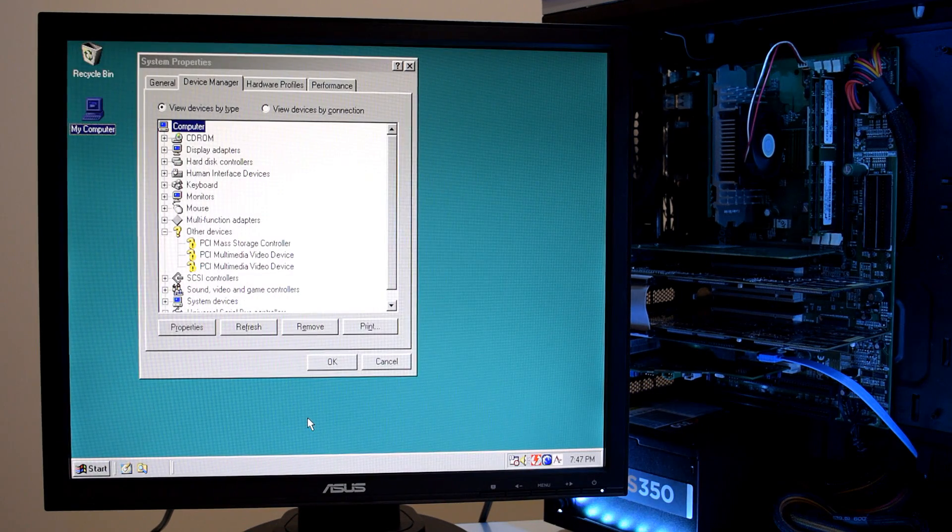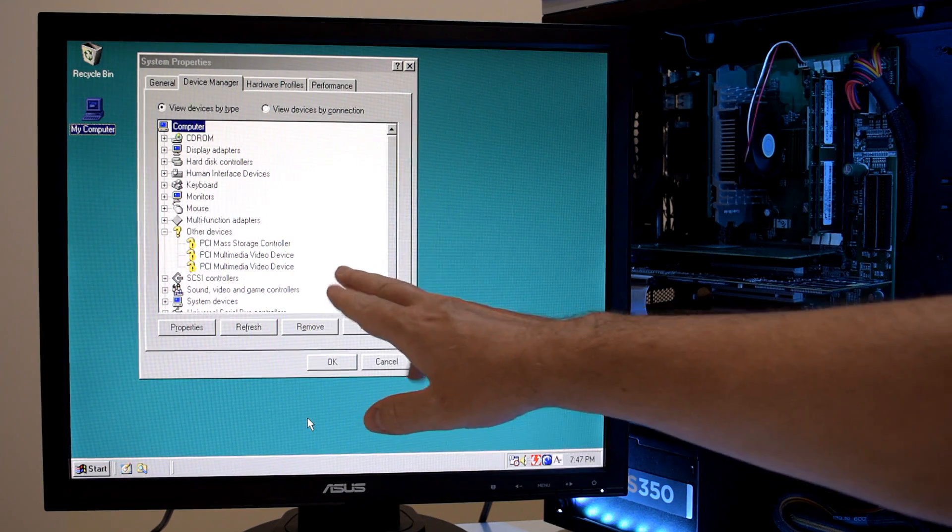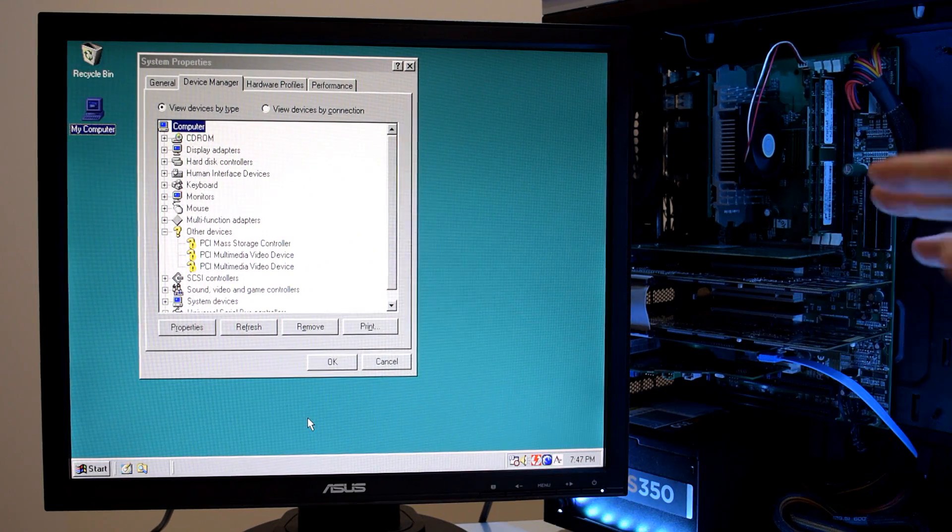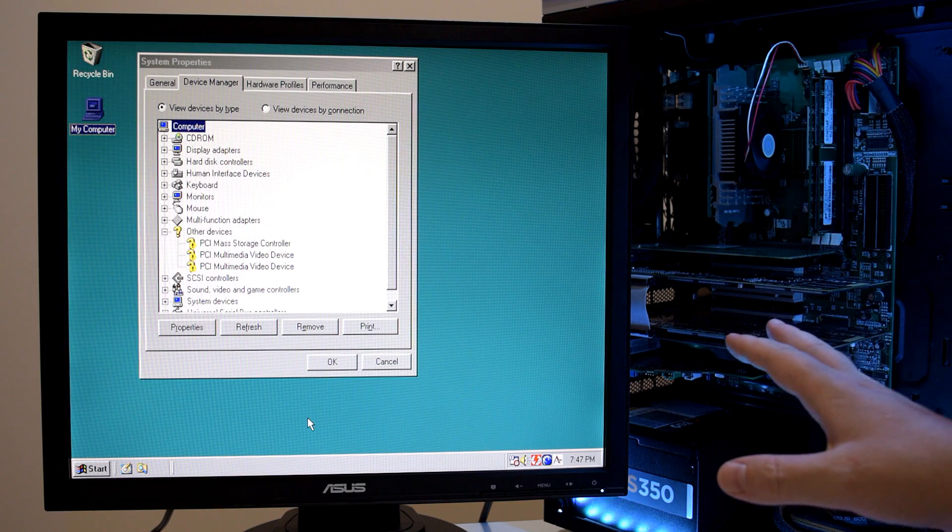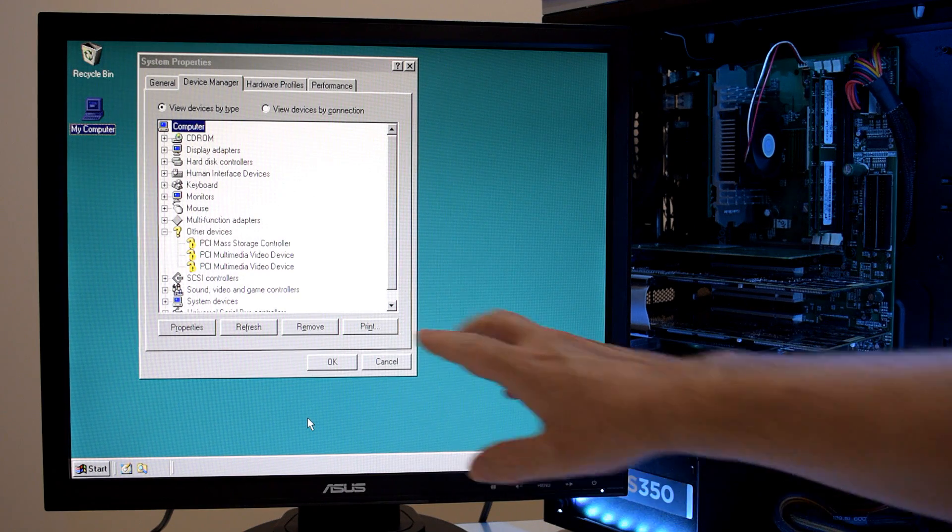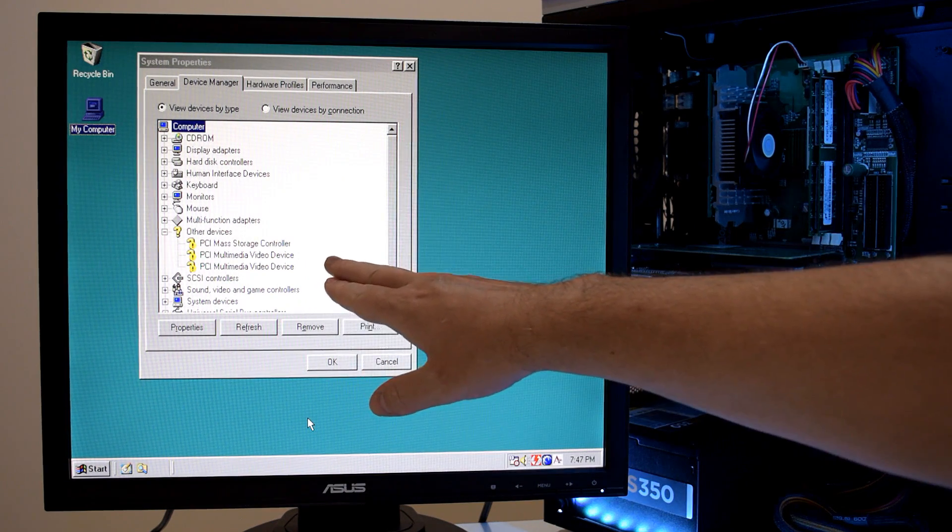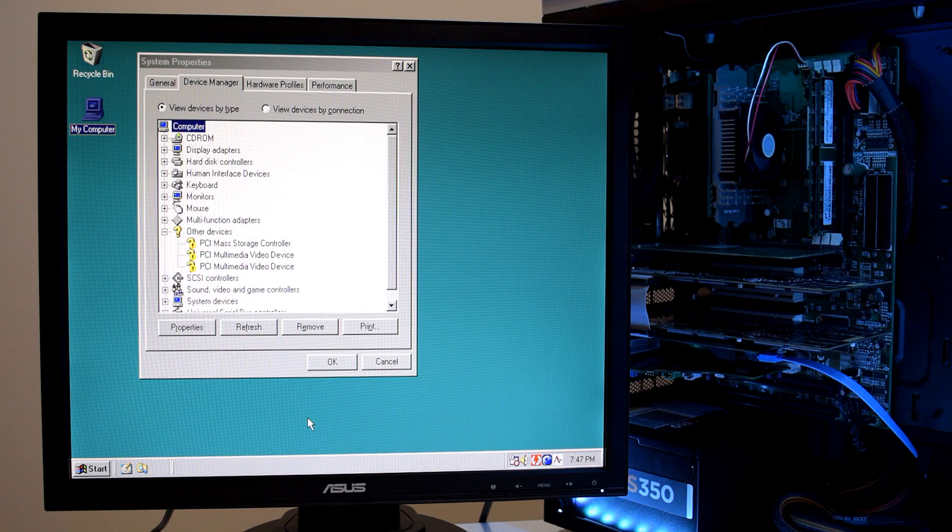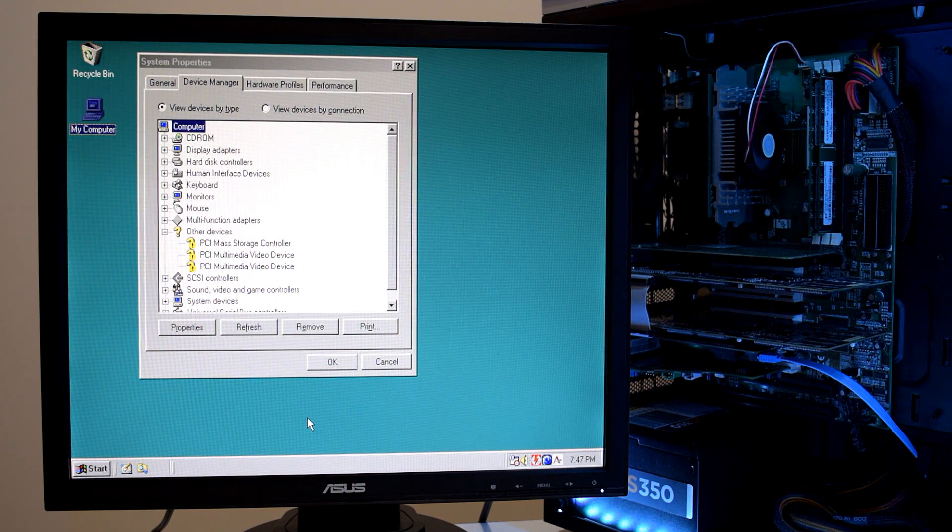Here we are in the device manager. And I've got some issues going on with my PCI controller, but that's not important. It still works. And here are our two Voodoo 2 cards. And we will install the drivers through the device manager.